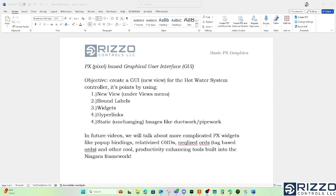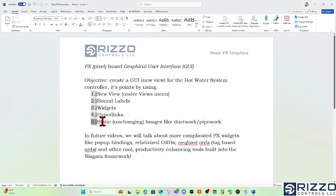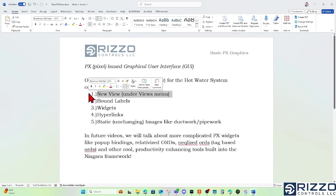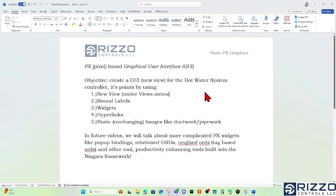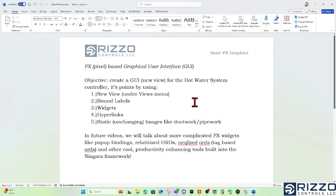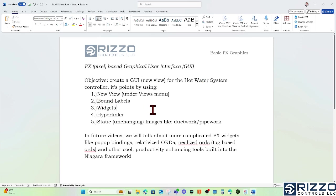Hello, this is Scott with Rizzo Controls, and this is the basic PX graphics video. We're going to do four or five different things: a new view for our hot water system under our cool station, make some bound labels where the text changes based on some value of an ord or where information comes from. That's what makes it bound. The information will change based on the value of the ord.